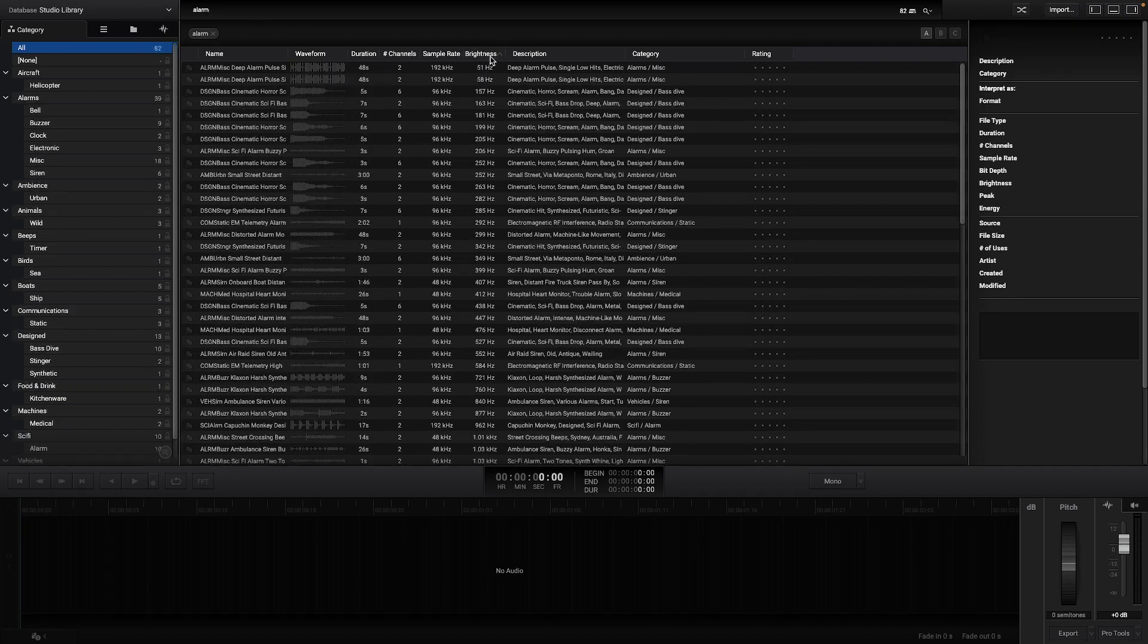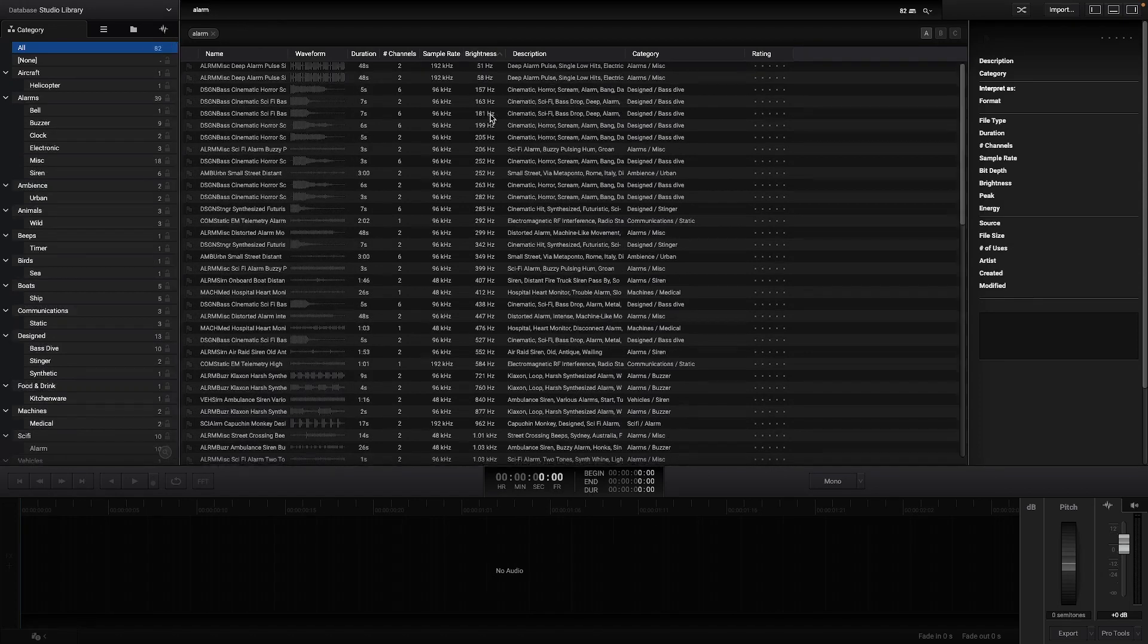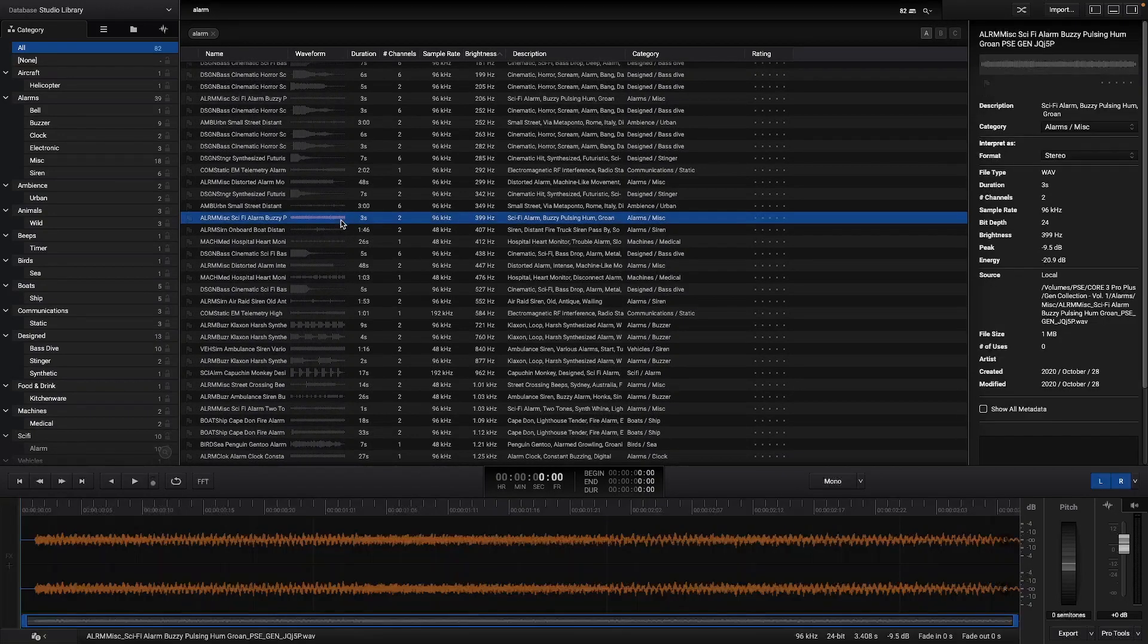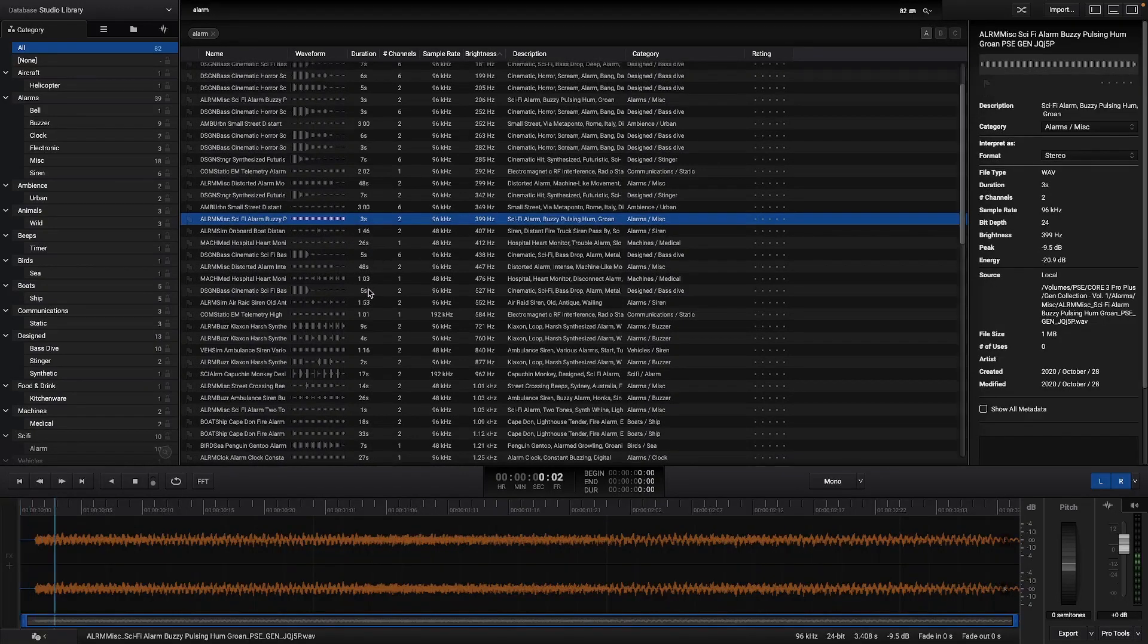You can also sort the table with the table headers. In this example I'm sorting the table with the brightness parameter.